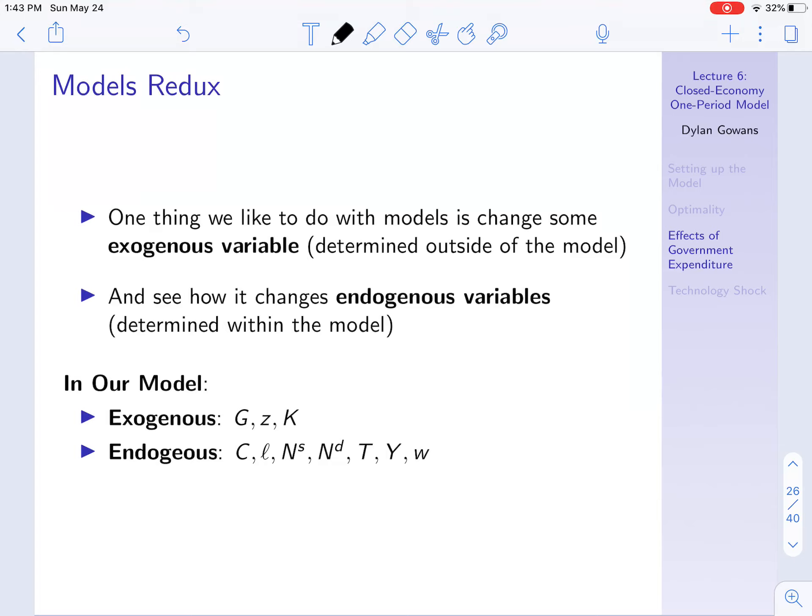Likewise, Z, the technology rate — this isn't affected by anything in the model, it's not changing in the model. And K is fixed; it's not being changed at any point in the model.